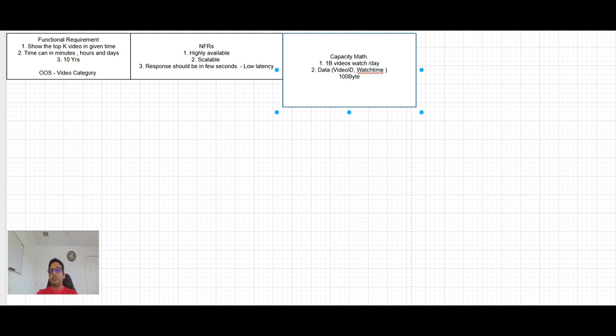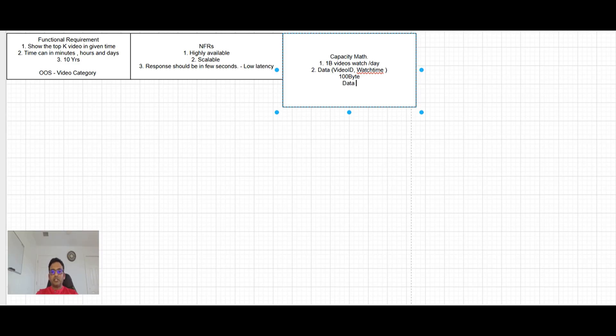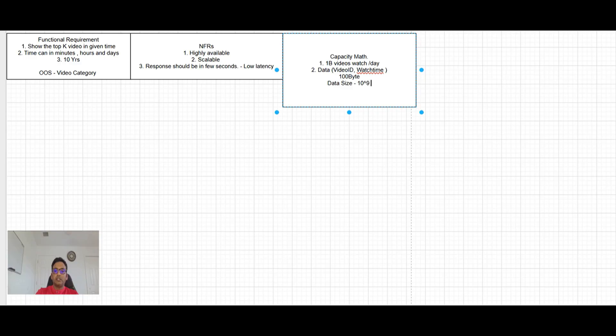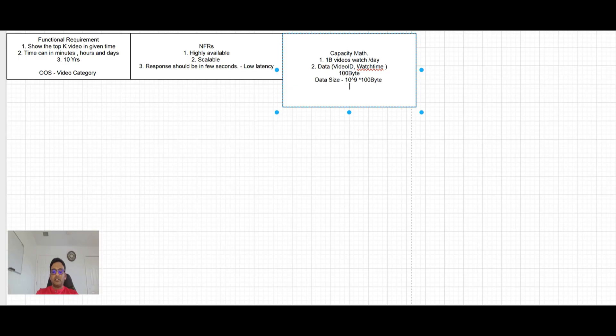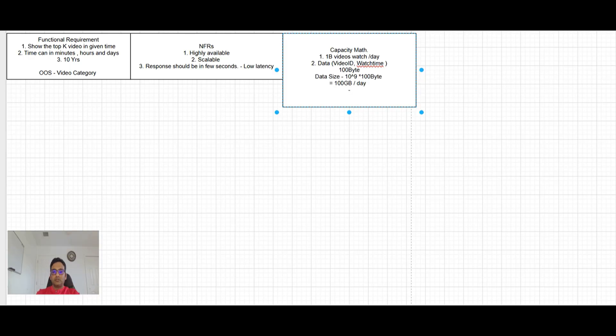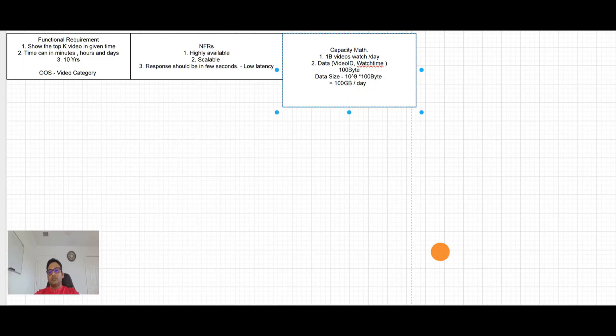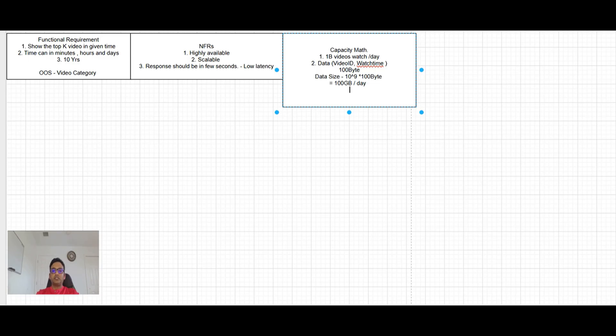Now, if you see how much data will be in a day. So data size will be 1 billion, which means 10 raised to power 9 into 100 byte. And this will turn out to be 10 raised to power 9 into bytes. 10 raised to power 3 byte is KB, 6 is MB, and 9 is GB. So it's 100 GB data per day. So data size is 100 GB per day, which is like daily 100 GB data going to grow. So this is definitely continuously growing DB.